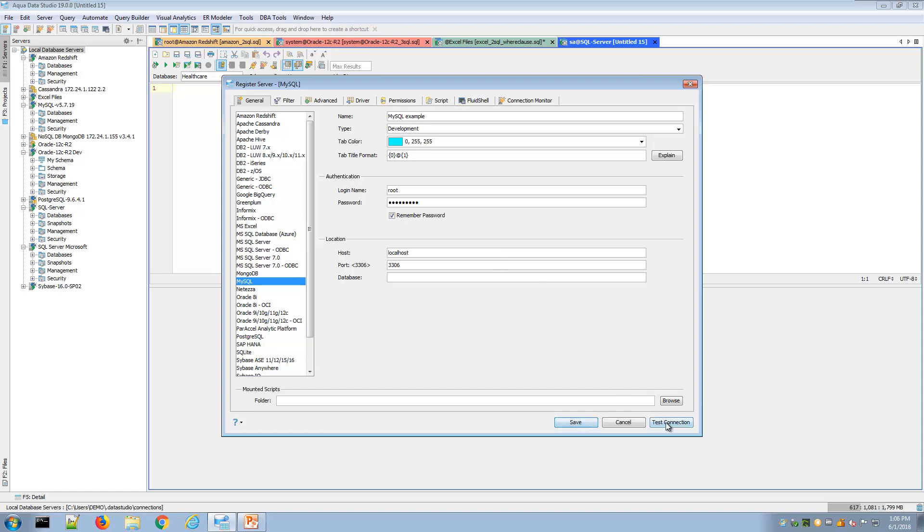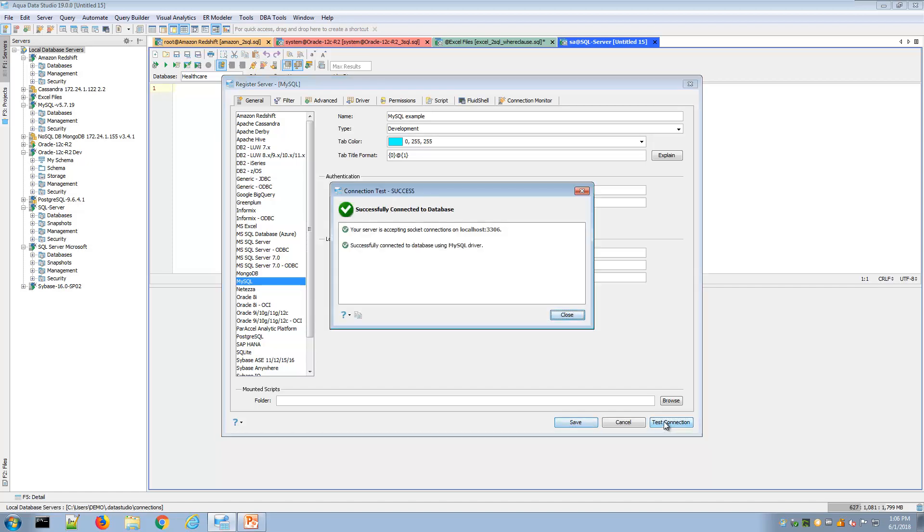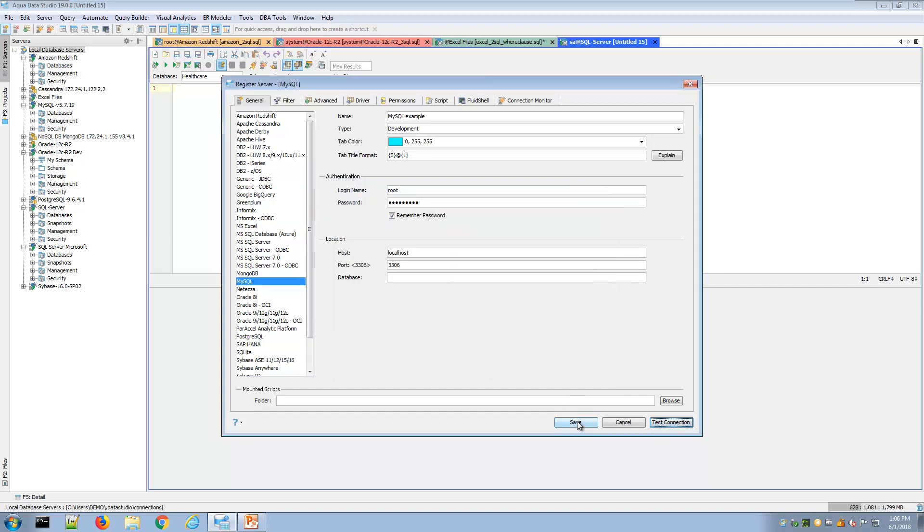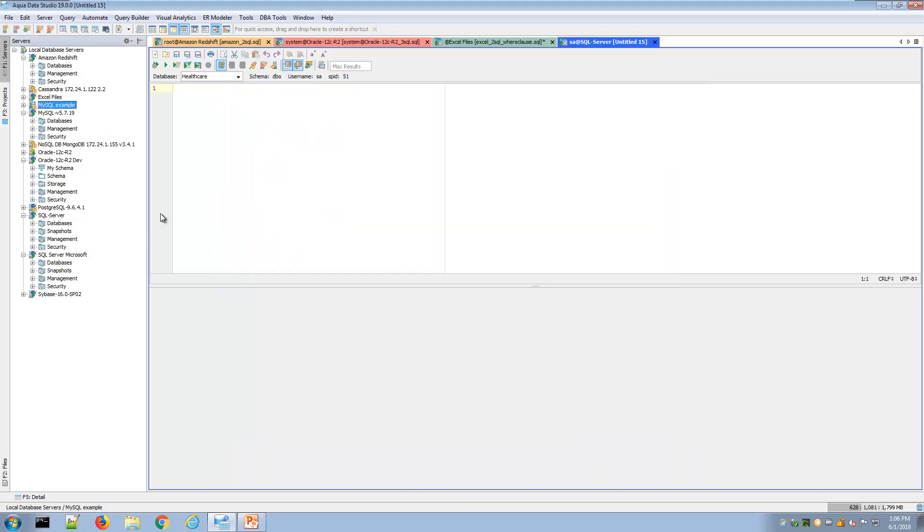Here I can test that connection, see some detailed information about that connection, and then save that and that would populate in my connection tree.